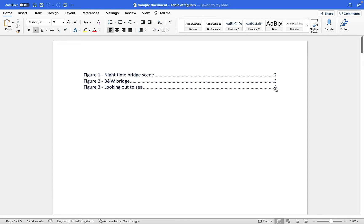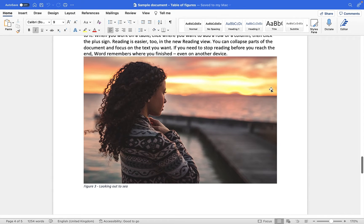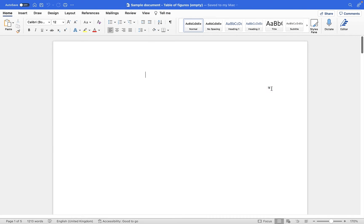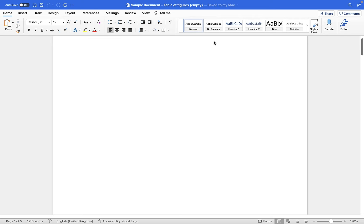If I click on the page number for 'looking out to sea' it takes me to page four and that particular image. So let me show you how we can create our table of figures within our Microsoft Word document. Now I have a blank document on screen here and before we can generate our table of figures we first have to add a caption to our images.